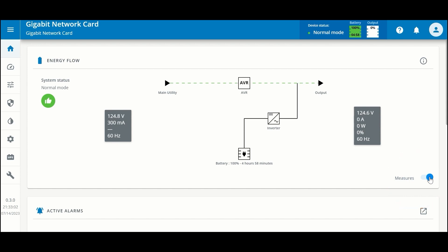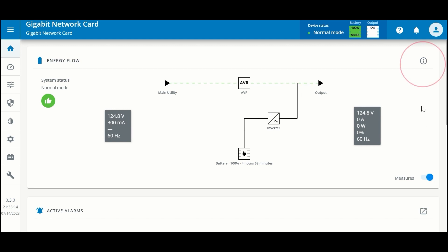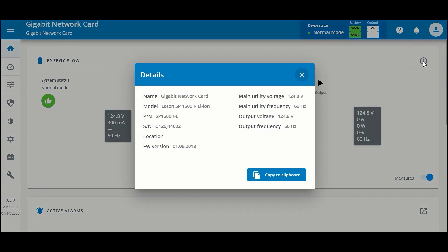We can click and add some measurements to this view for voltage, current, power, load percentage, and frequency. We can also get information about the UPS by clicking on the eye icon to see the model, serial number, and firmware revision of the UPS.